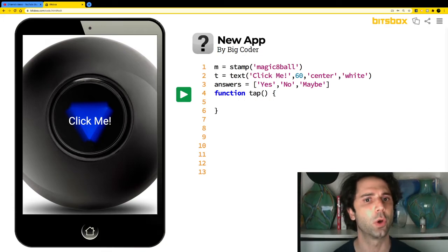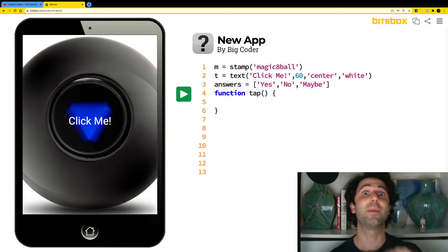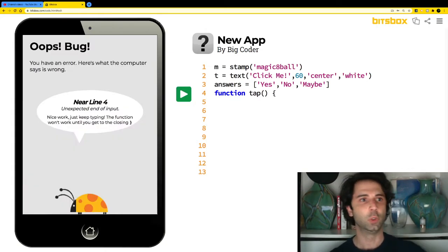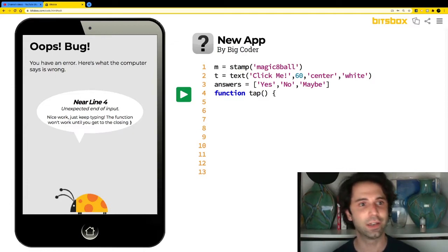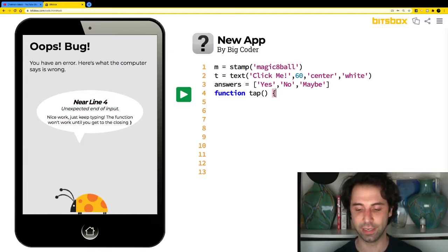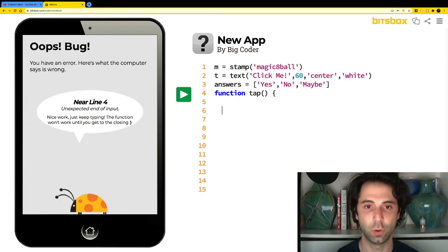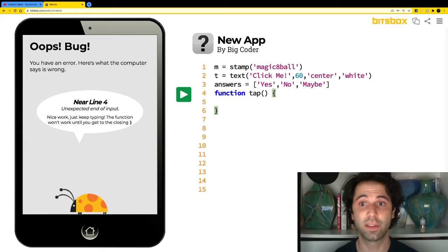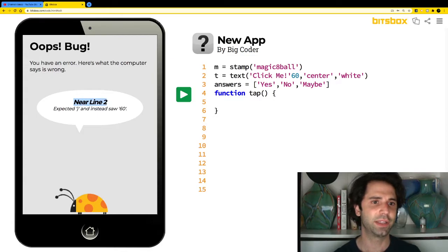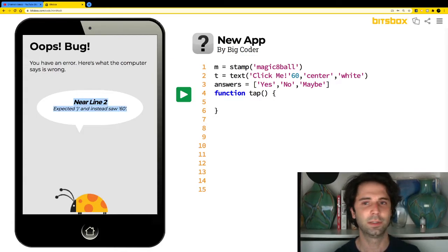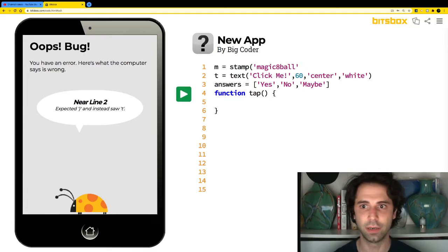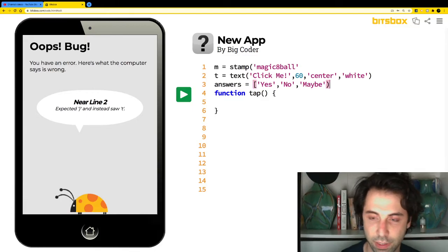If your code doesn't work, something is different from mine. One potential mistake: if you're missing the closing curly bracket on line six, you'll get an error near line four saying 'unexpected end of input' — because you opened the curly bracket but never closed it. Also, if you miss a single comma, it will say 'expected parentheses instead saw 60.' Make sure your commas are all there, and use square brackets for the array — not curly brackets.